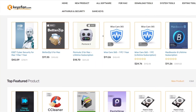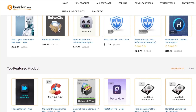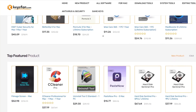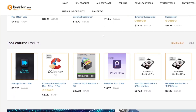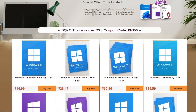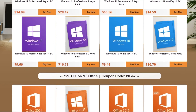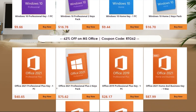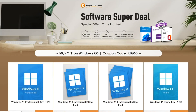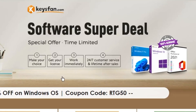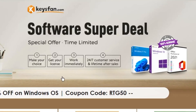KeysFan.com offers cheap and legal OEM software keys in an easy way. You can activate software such as Windows and Microsoft Office in a fast and reliable way with these keys that are 100% official and suitable for online activation. Moreover, they offer lifetime after-sales support in addition to 24x7 customer support.